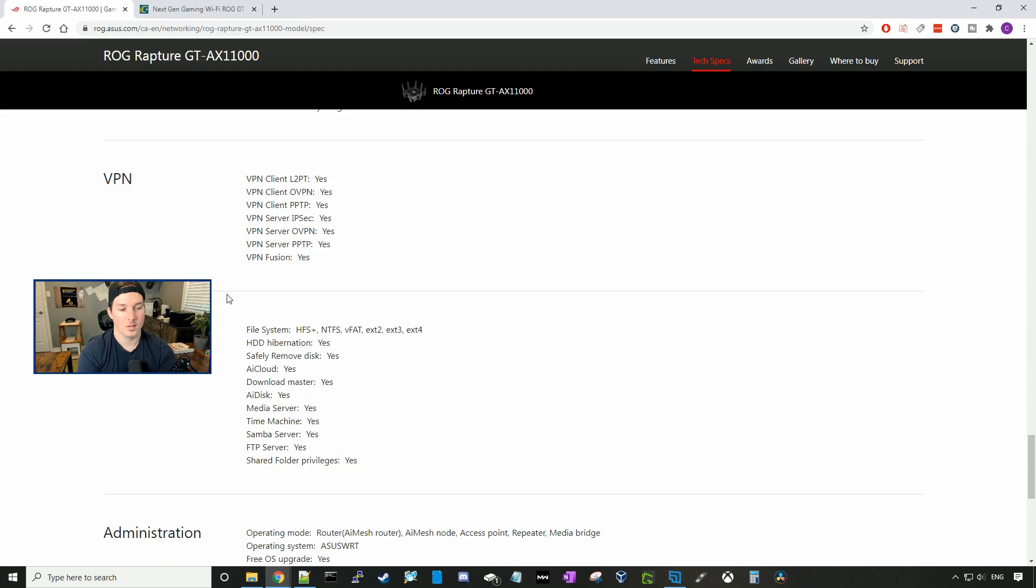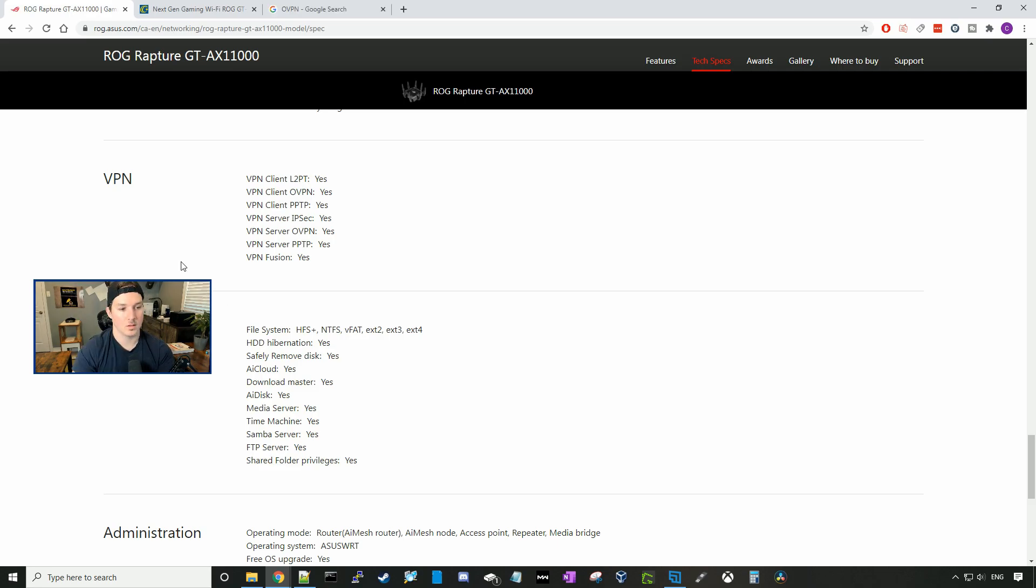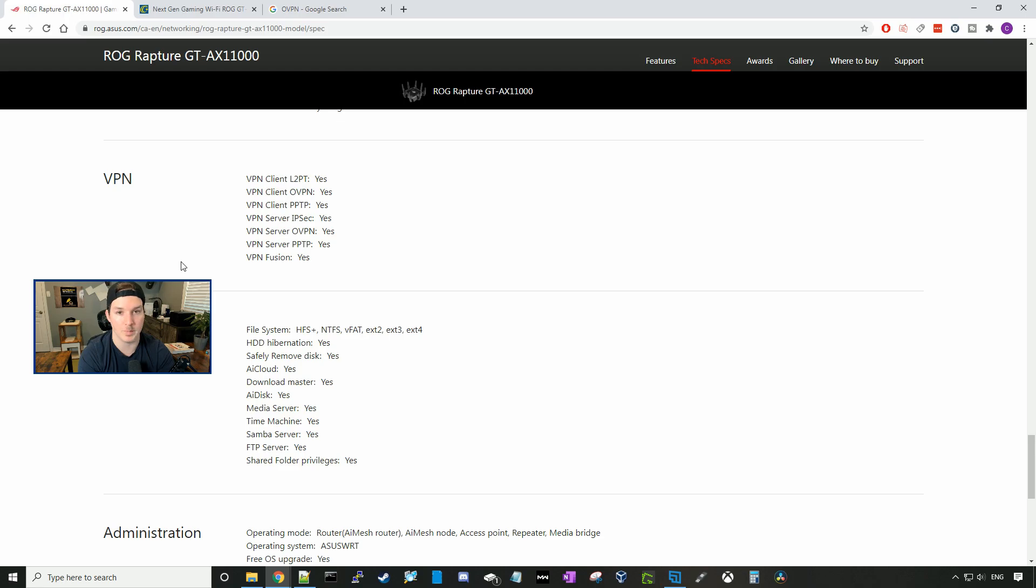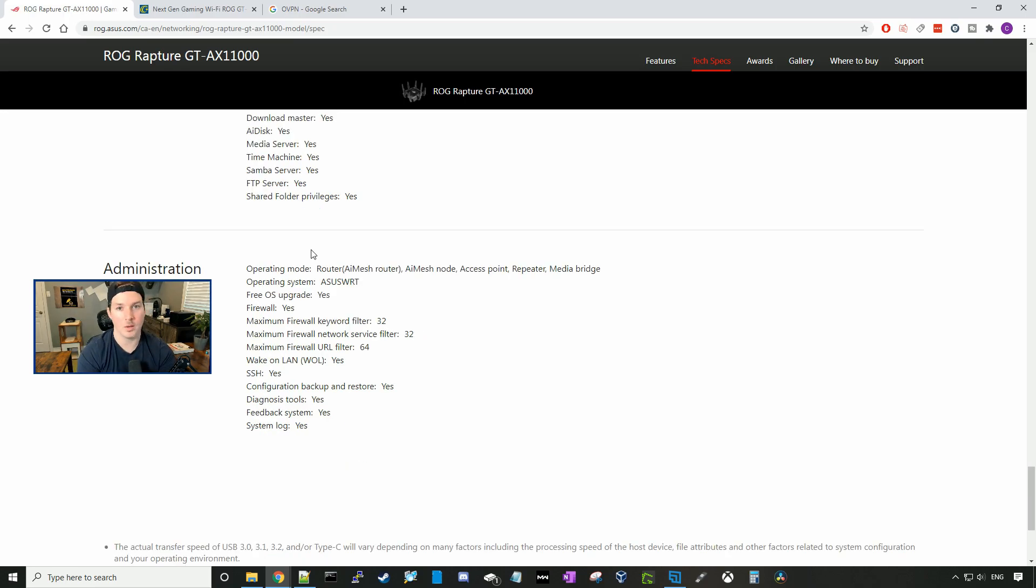This router also supports a variety of different VPNs. So we could be a VPN client with an L2TP, a VPN client with OpenVPN, VPN client with PPTP, a VPN server with IPsec, a VPN server with OpenVPN, a VPN server with PPTP, and a VPN fusion. Now I'm going to get this thing plugged in, plug my computer into it, and then get into the basic setup.